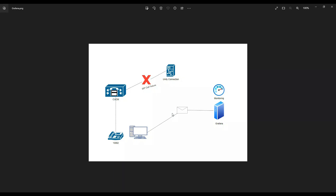I'm also going to test a scenario where extension 1002 is registered to Call Manager and Call Manager is integrated with Unity Connection. I've made the physical link down between Call Manager and Unity Connection. In a real-time use case, you could also have a scenario where the trunk is physically up but Unity Connection or another service provider network is rejecting your calls. In our scenario today, if calls are failing between Call Manager and Unity Connection, and there are more than five failed calls, I will report this as an error and send an email from Grafana to the admin team.